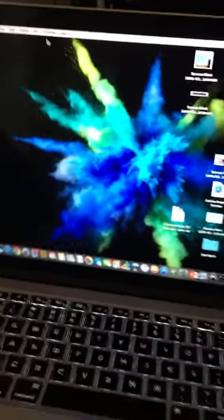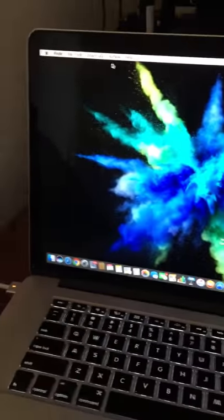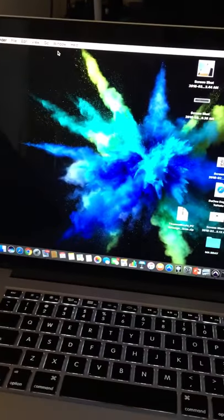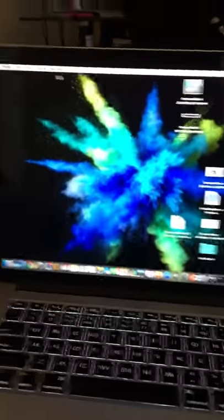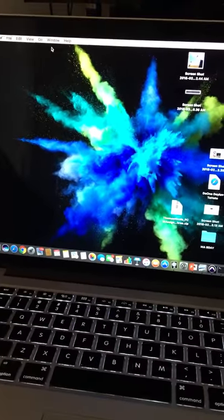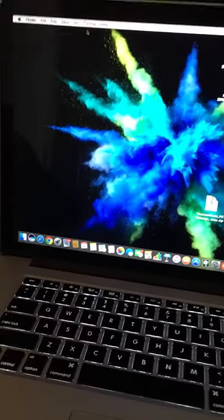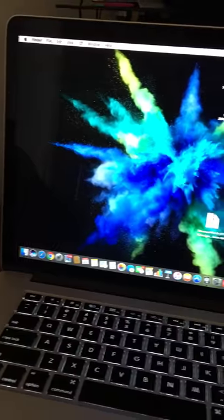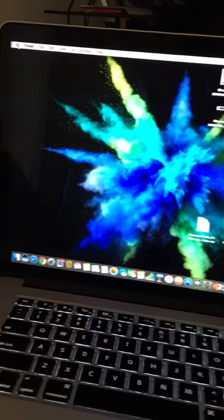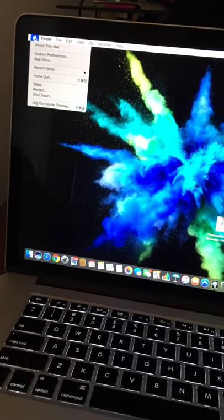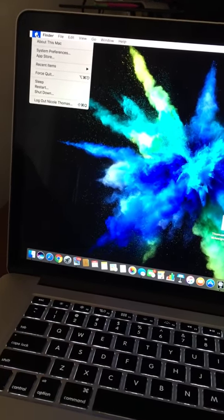Hey what's up guys, in this video I'm going to show you how to download the Terrarium TV app on your MacBook. First, hit the Apple at the top and go to System Preferences.